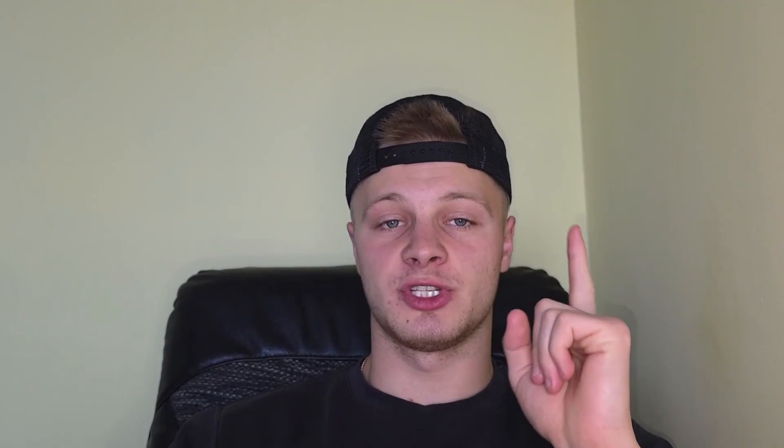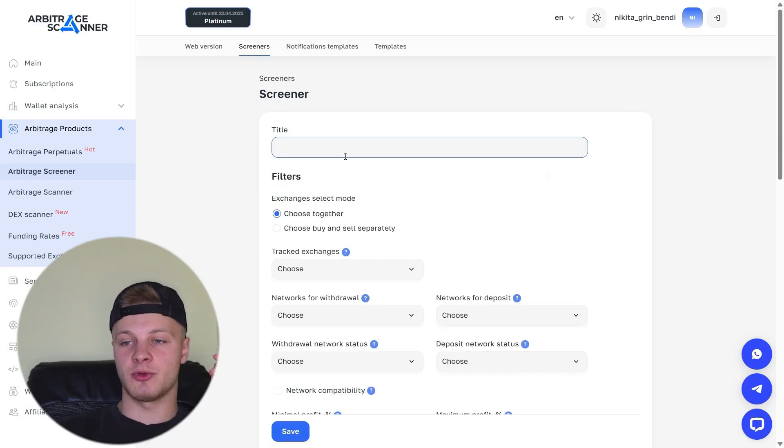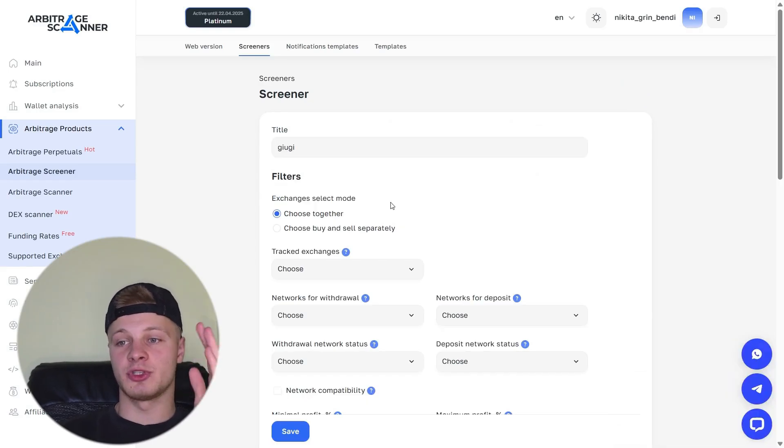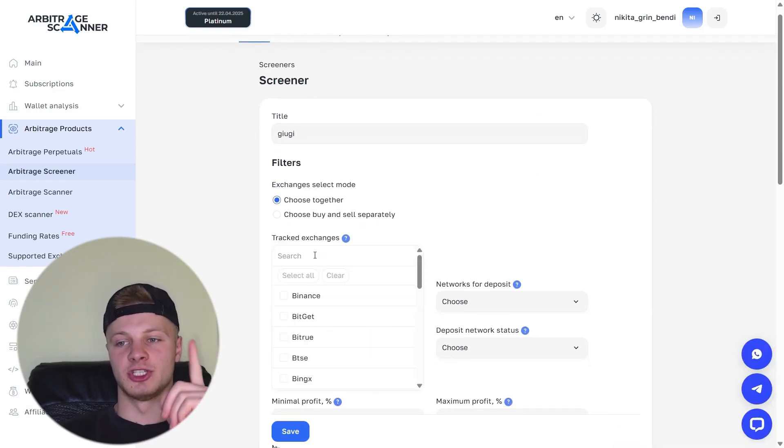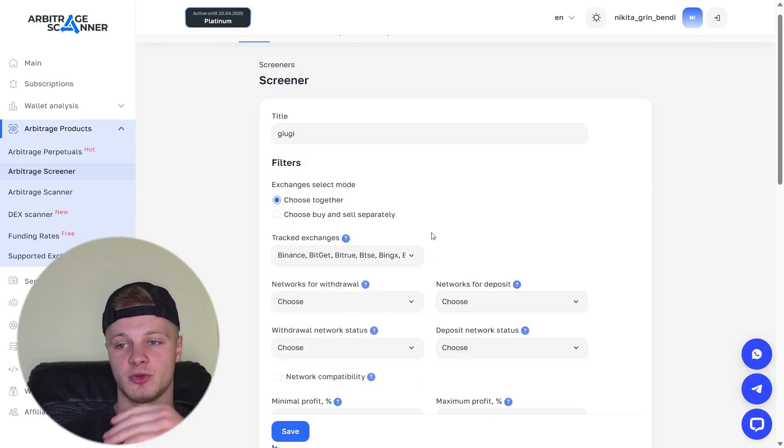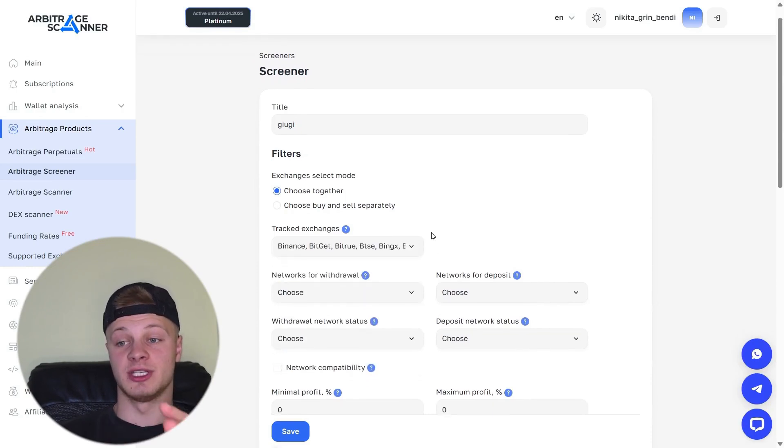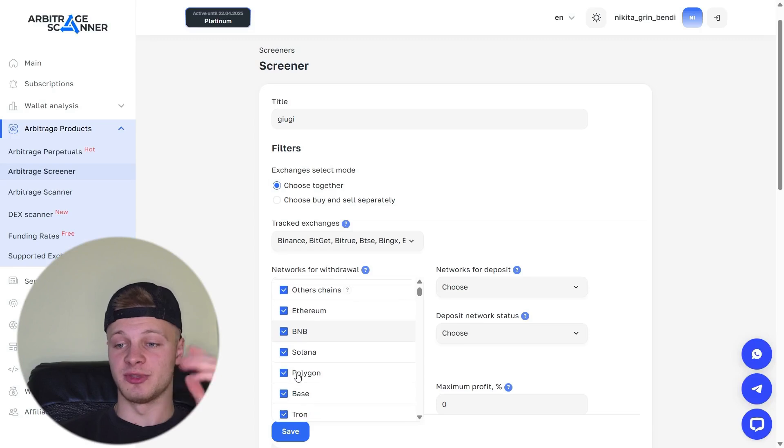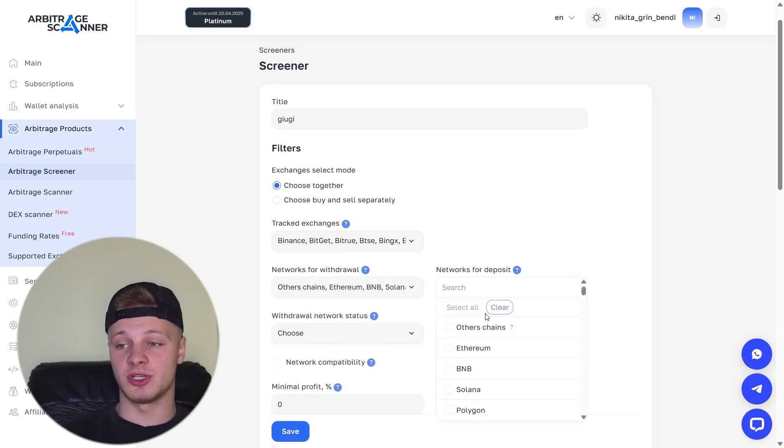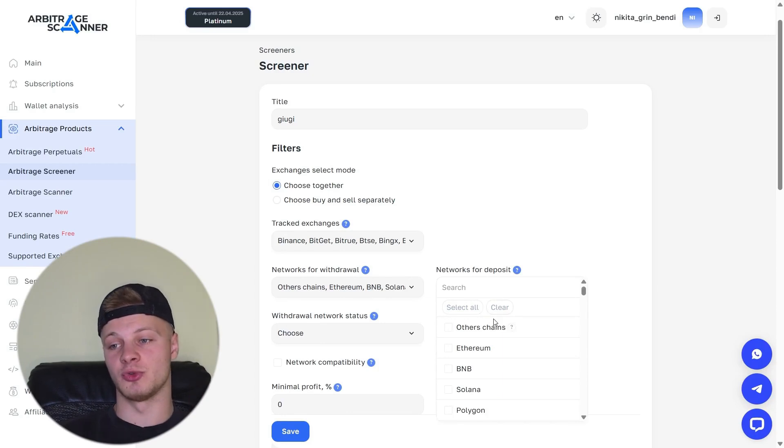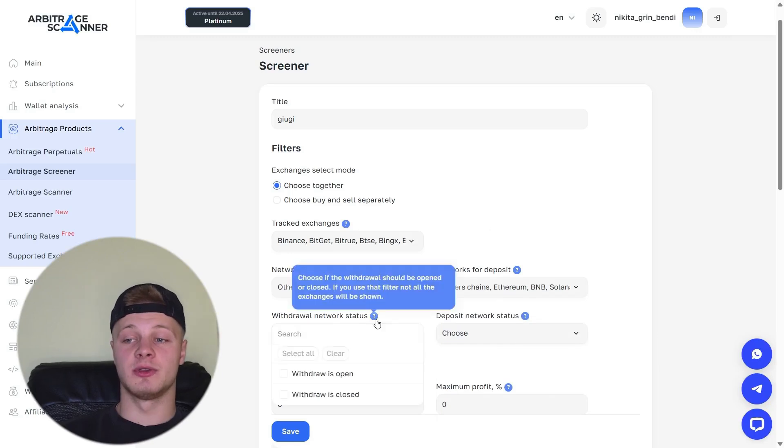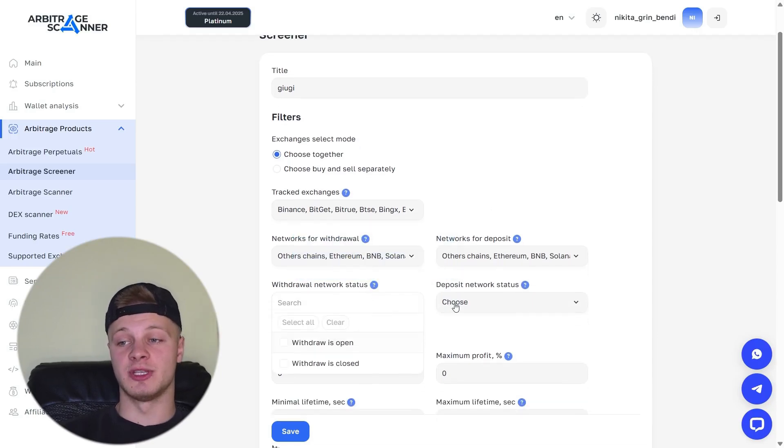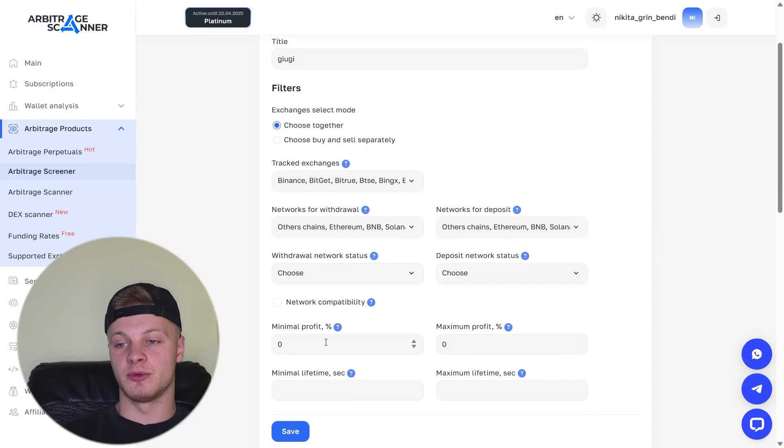There's also a Screener tab. Here, you can set up notifications to your Telegram channel, so you receive arbitrage signals. Click Add and choose the name you want. Then proceed to the settings. We have exchanges that we monitor. For example, you can select all exchanges to track deals across all of them. You can also select all networks or specific networks that you are interested in arbitraging. You can also choose the deposit networks.